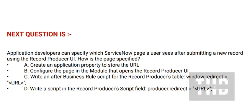Next question is: Application developers can specify which ServiceNow page a user sees after submitting a new record using the record producer UI. How is the page specified? Option A: Create an application property to store the URL.